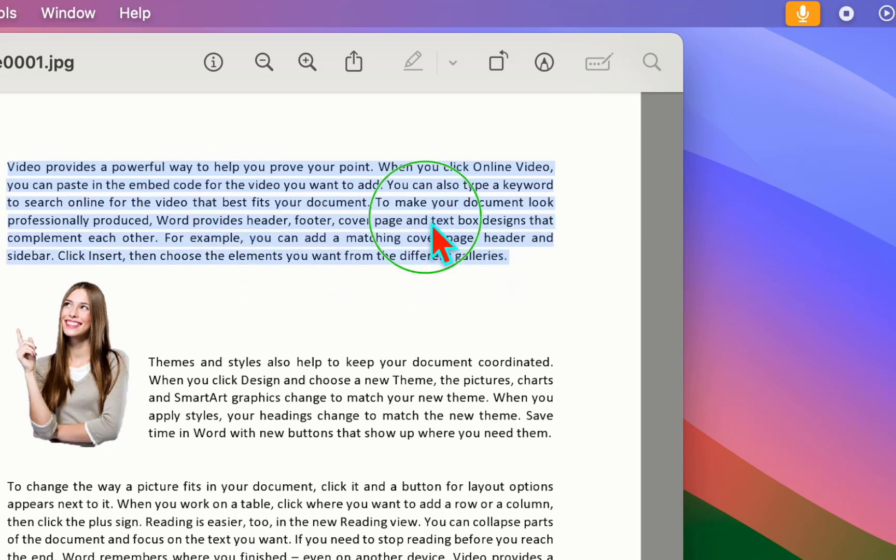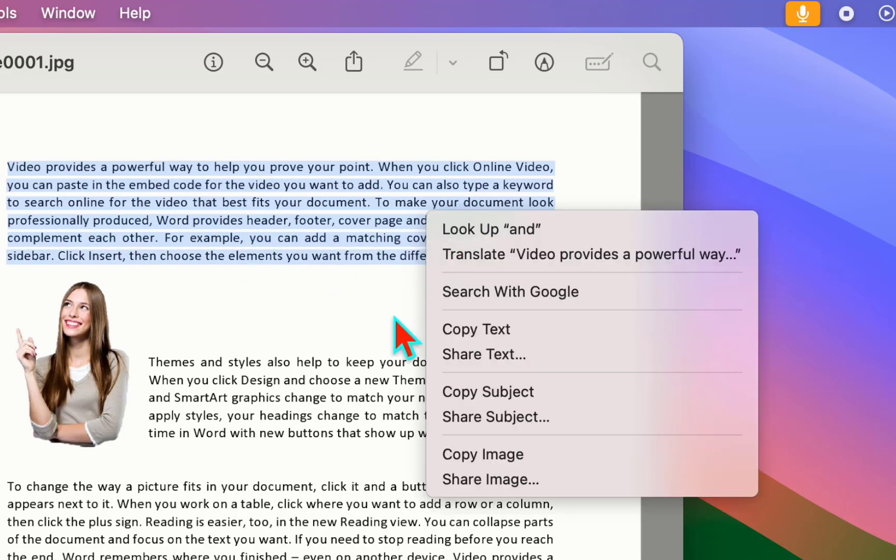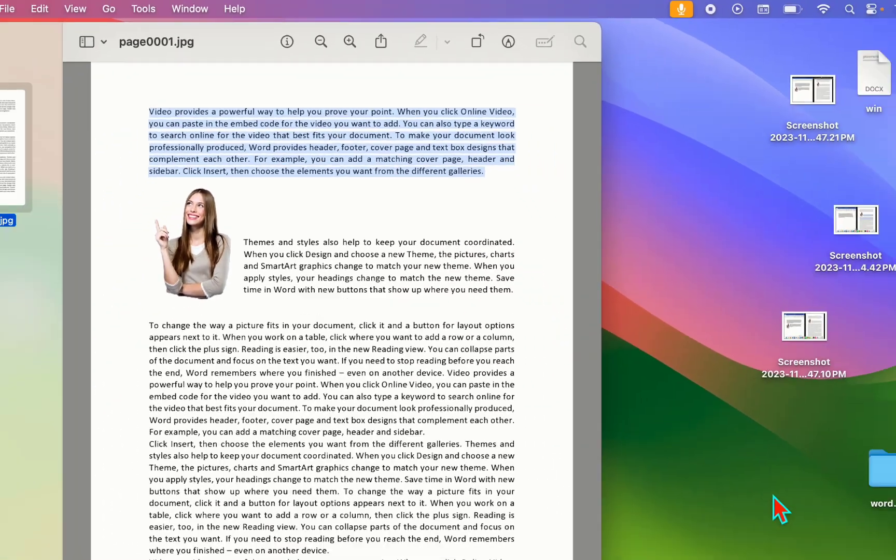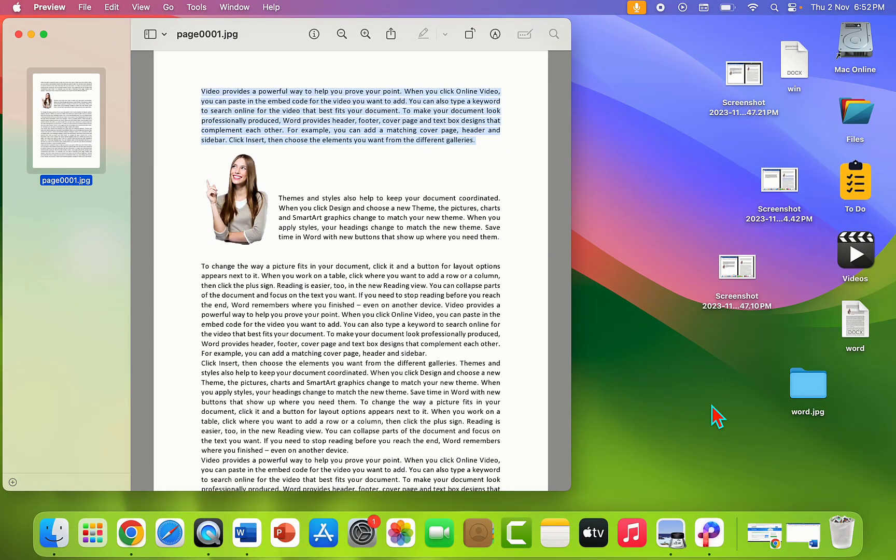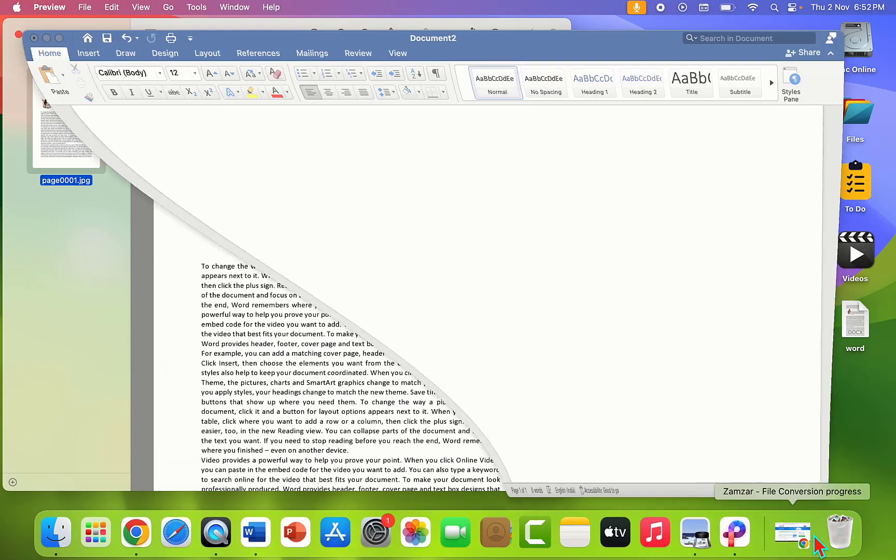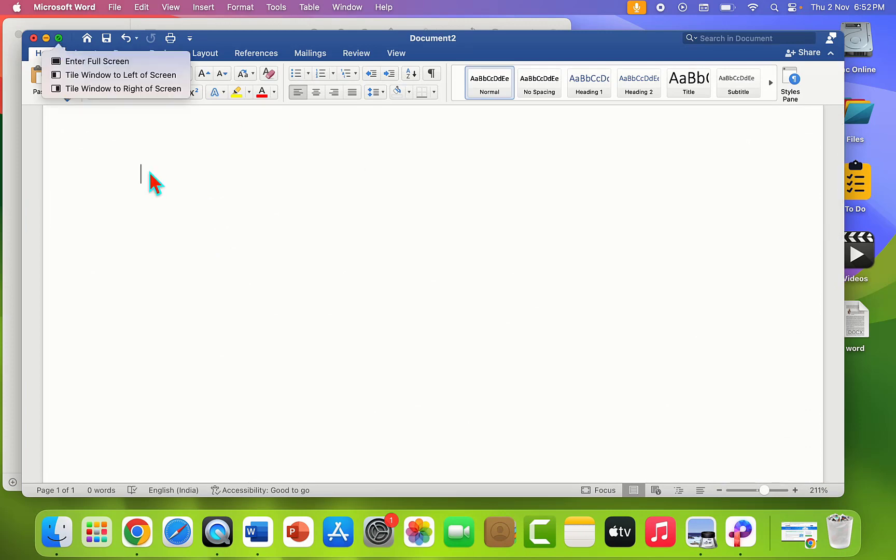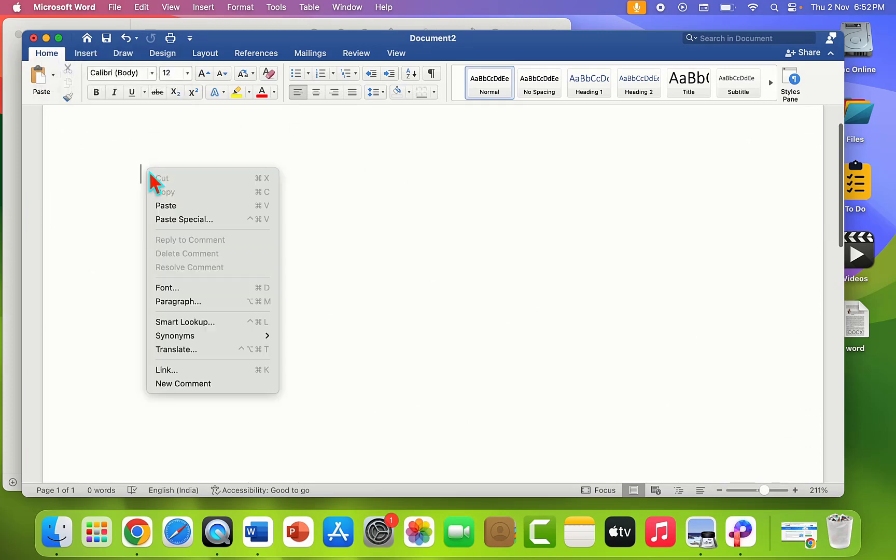You can press Command+C to copy, or right-click and then simply select 'Copy Text.' After this, you can paste where you want, like Word, Excel, PowerPoint, or any other document file.